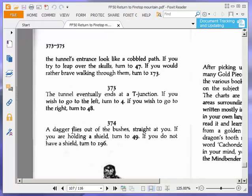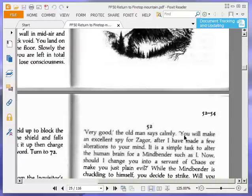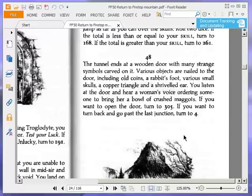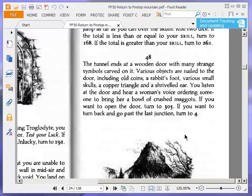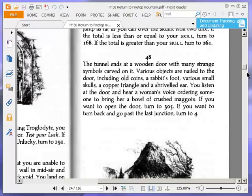The tunnel ends at a wooden door with many strange symbols carved on it. Various objects are nailed to the door, including old coins, a rabbit's foot, various small skulls, a copper triangle, and a shriveled ear. You listen at the door and hear a woman's voice ordering someone to bring her a bowl of crushed maggots. If you want to open the door, turn to 35. If you want to turn back and go past the last junction, turn to 4. We are going to open the door, of course.